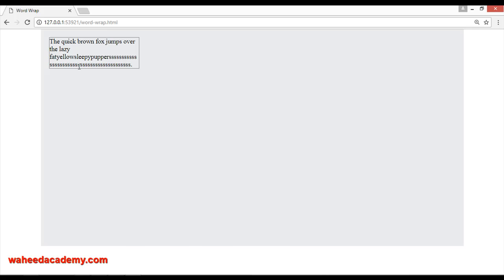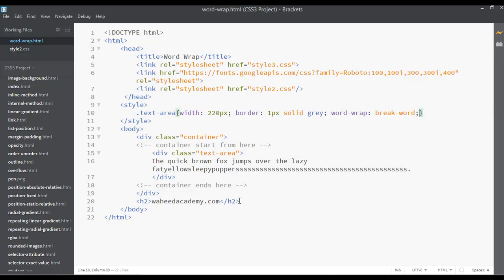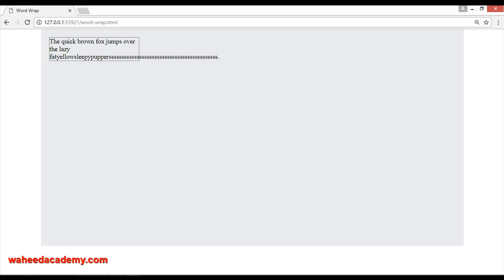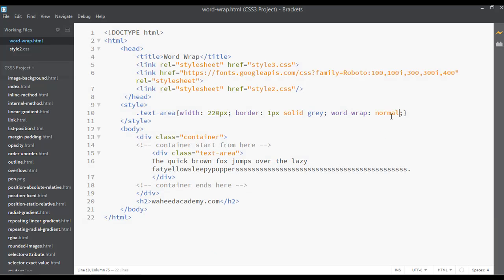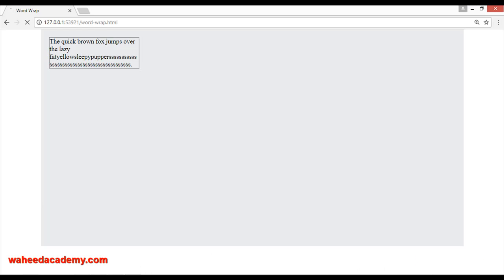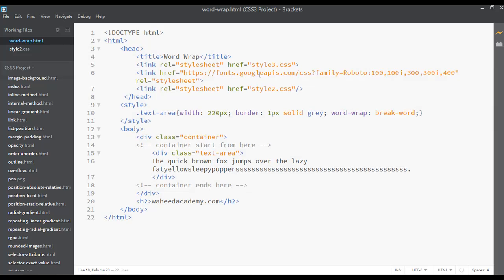For word-wrap we have two values: normal and break-word. Save. So it is normal, and if you are using here break-word, save and refresh, you can just break the word in one separate line.